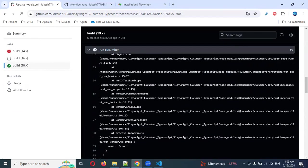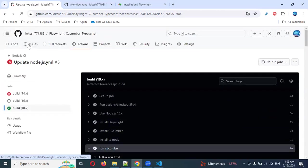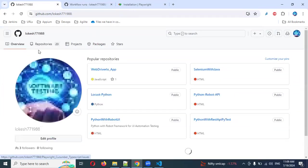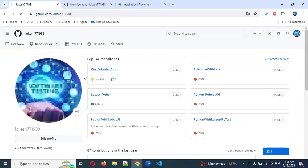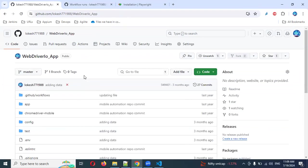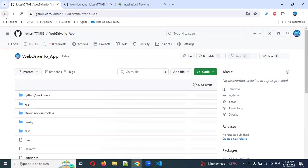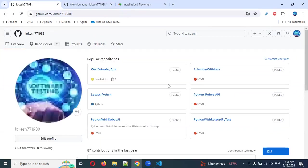I will show for one repo how it will look. Now I will go and see the web driver repo. If you click on the Actions, here also I have created something. Let me try Cucumber Python.